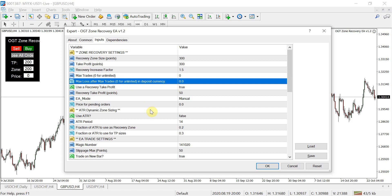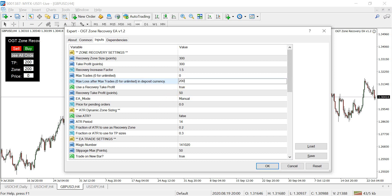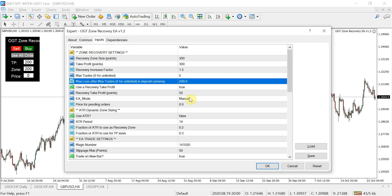This is a new feature in version 1.2. It's called max loss after max trade in deposit currency. Let's say you've got a $1,000 account and for each cycle you're willing to lose no more than $200. Regardless of how many trades the EA has open for a given cycle, if your balance from your first initial order across all trades is minus $200, it will close out all the trades. It's like a last-ditch stop loss. If you don't want this and want the EA to work itself out, you can set it to zero.